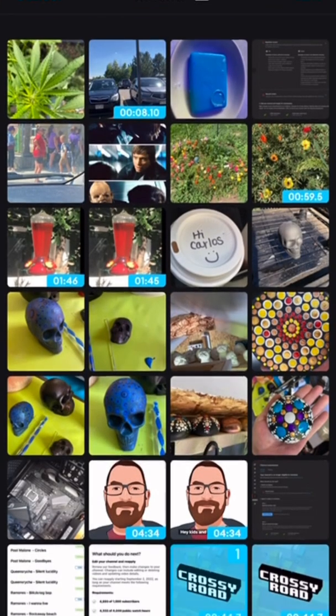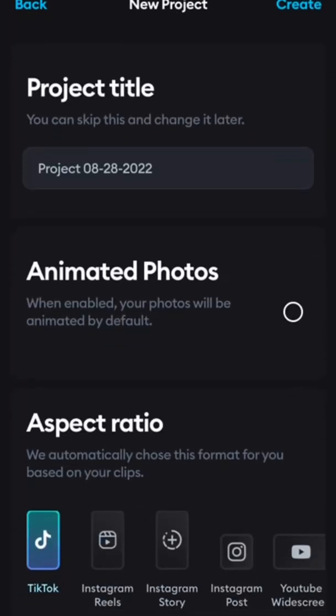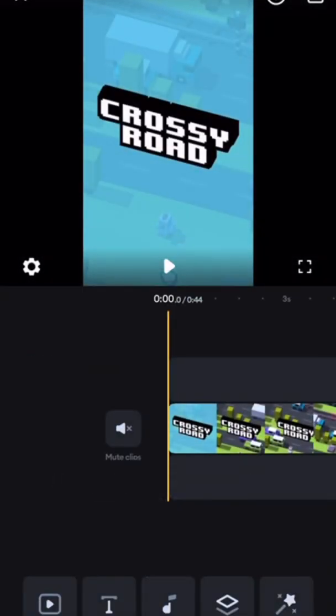First we open Splice, we select our clips, then we select TikTok aspect ratio. Same for YouTube, same aspect ratio.